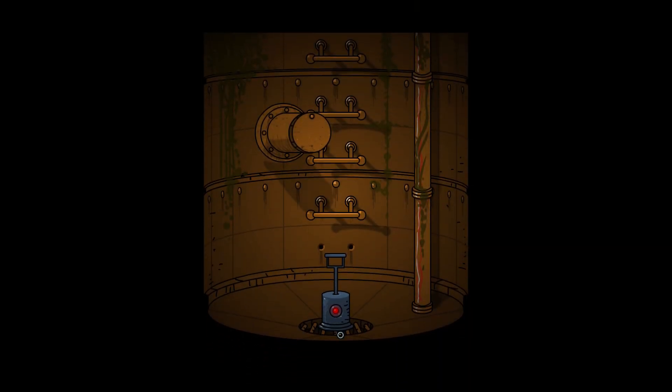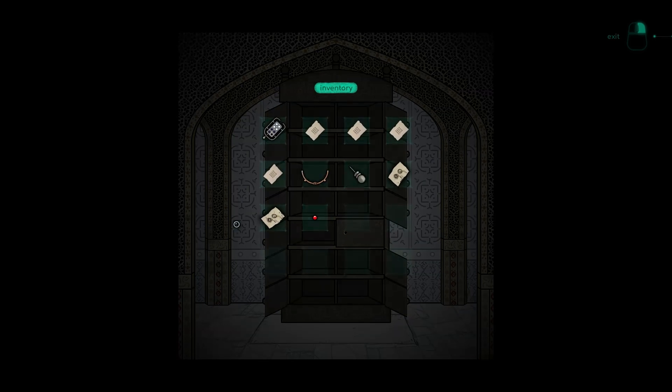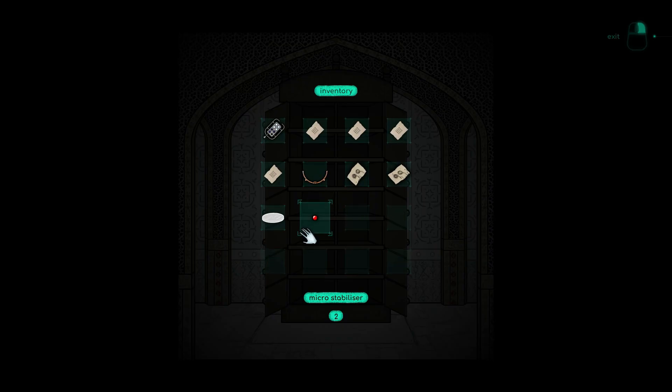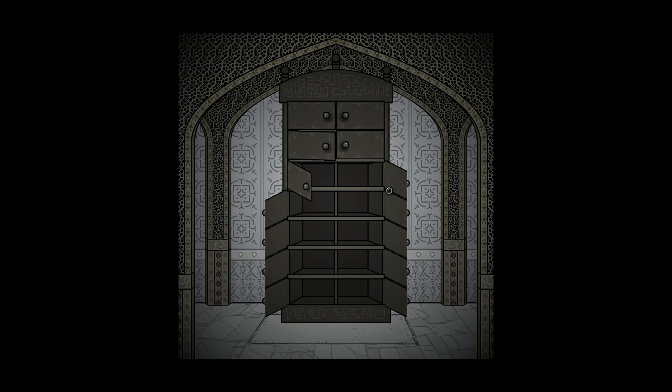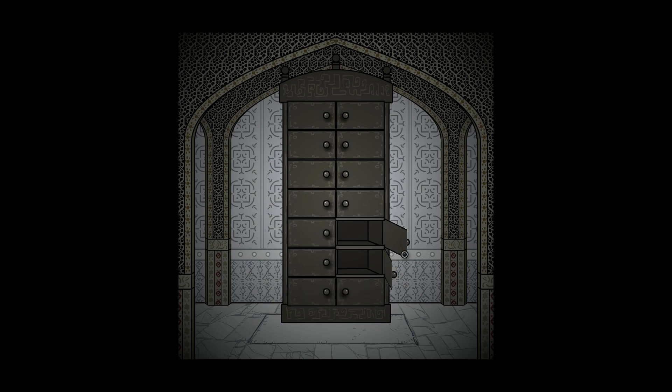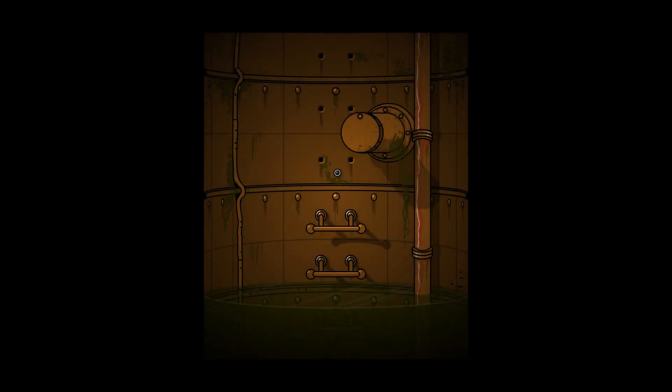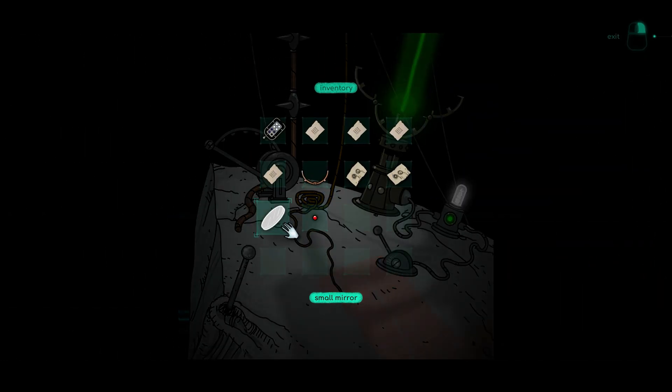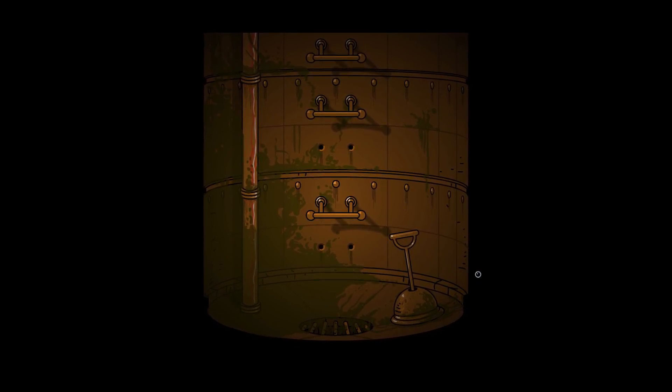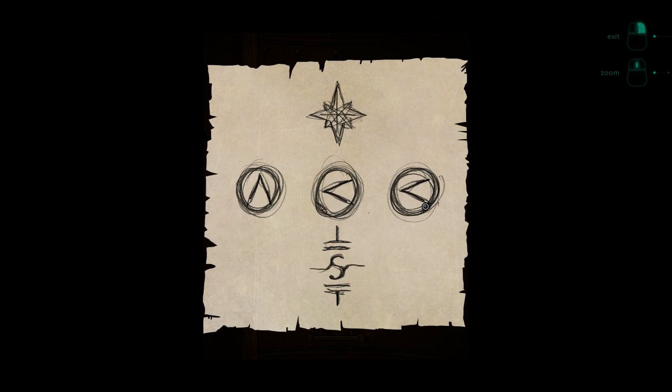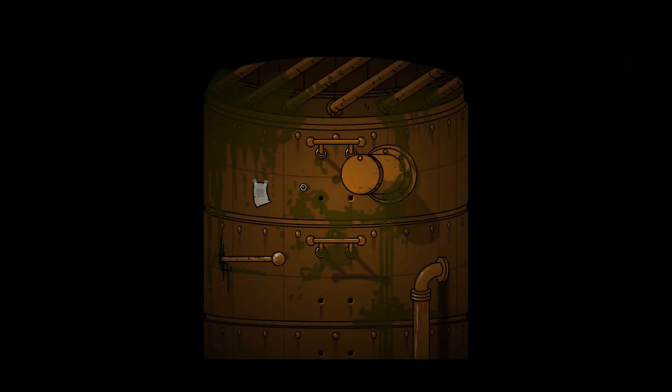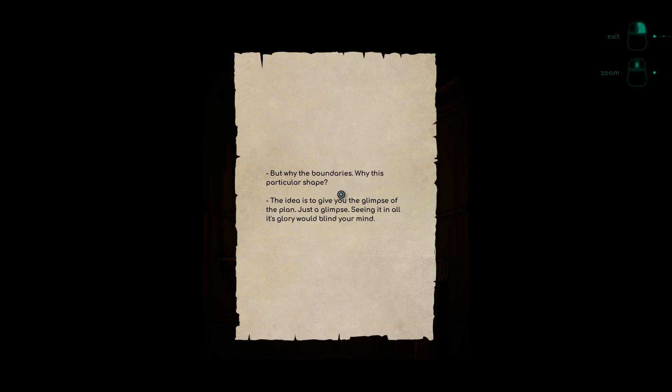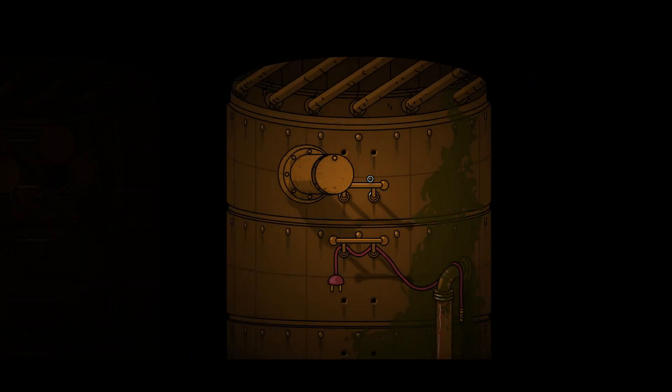That's broke. That does nothing. A mirror, okay. I'm not a fan of this dimension frankly. Compass area I guess. But why the boundaries, why in this particular shape? The idea is to give you a glimpse of the plan, just a glimpse. Seeing all its glory will blind your mind.